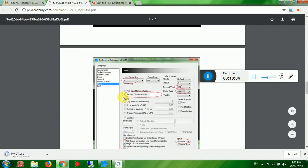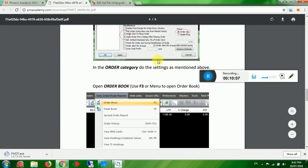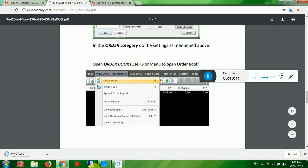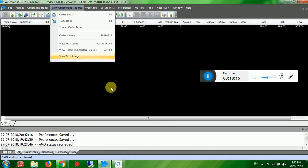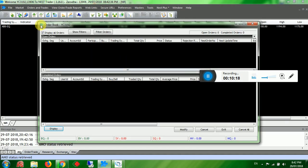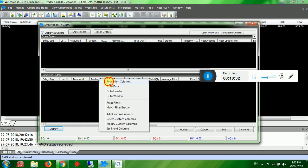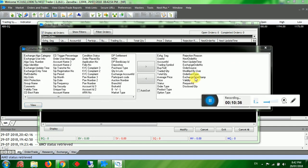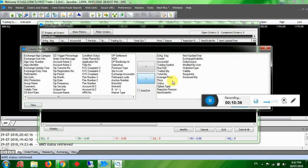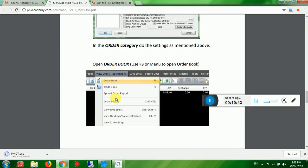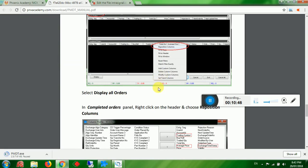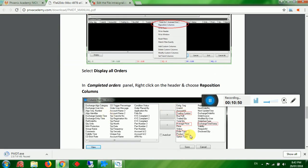Open the order book using F3 or from the menu. Normally 'Display All Orders' is not ticked — select it. Go to the bottom in Complete Orders, right-click the header and select Reposition Columns.